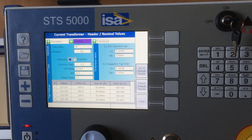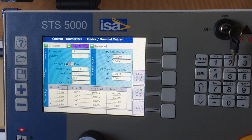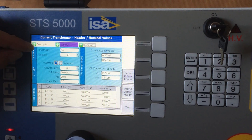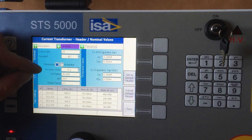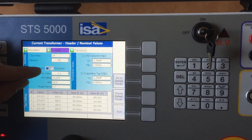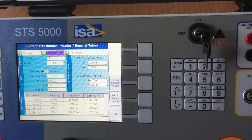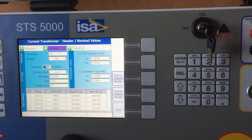Then the nominal information — the nominal secondary current, the nominal accuracy class, whether it's a measuring CT or protection CT, etc.